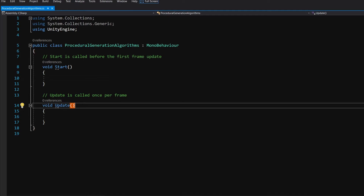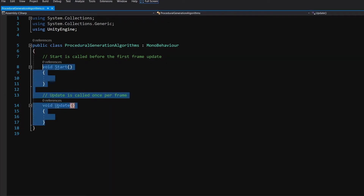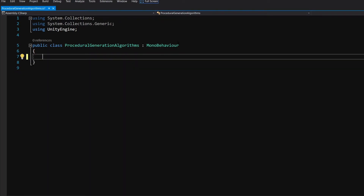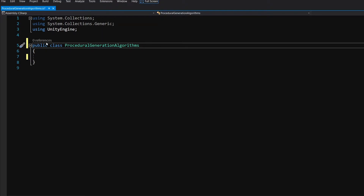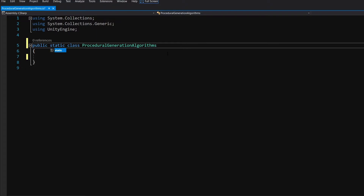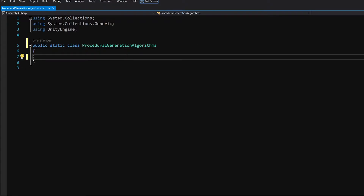We are going to delete the Update and Start methods, and this will not be a MonoBehaviour. We are going to make it into a static class — public static class — and these will be algorithms that will be available for any other class that wants to access them.